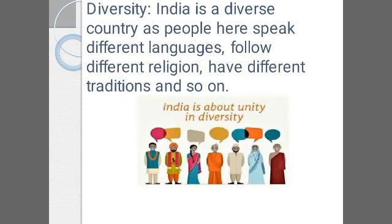Let's first understand what you mean by diversity. India is a land of differences in terms of language, culture, religion, tradition and so on. In India, people speak different languages, follow different religions, they have different traditions, they have different dressing sense in different parts of the country. And all these differences altogether make India a diverse country.